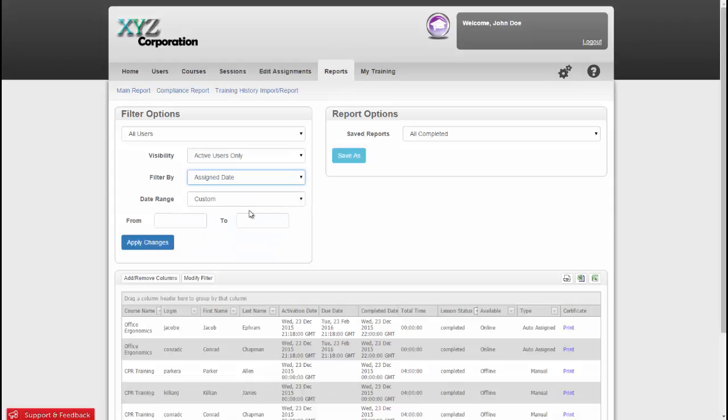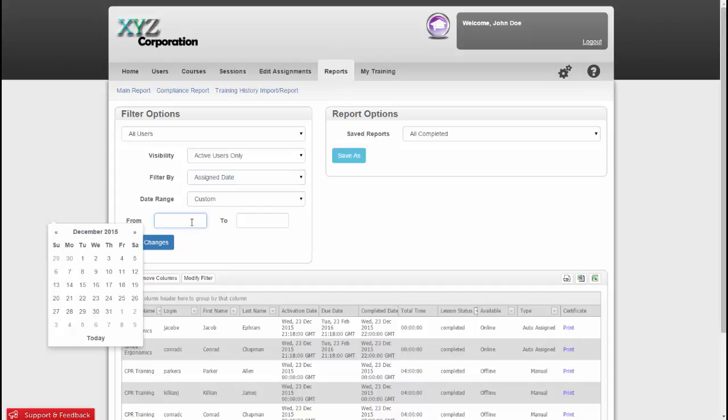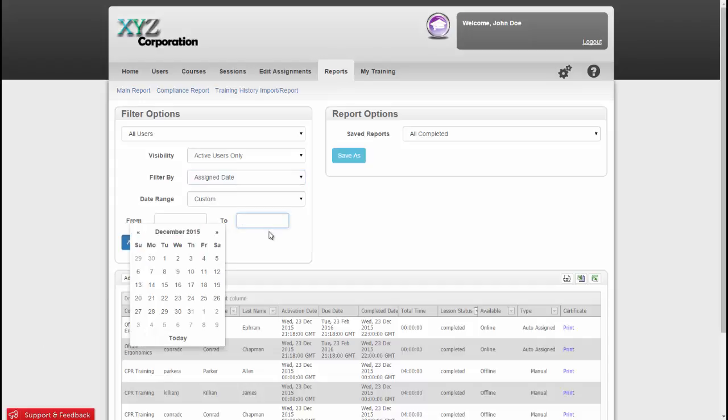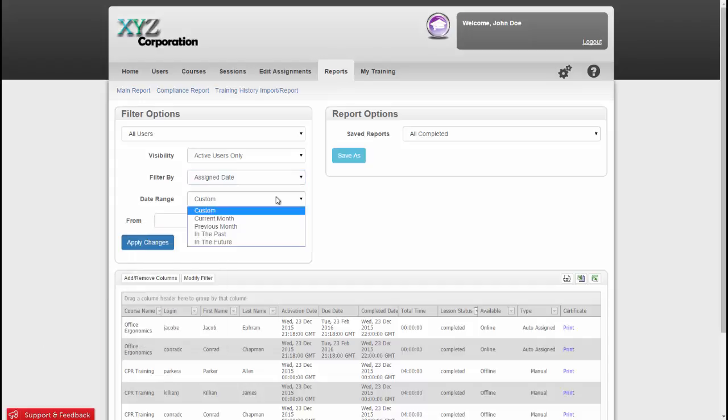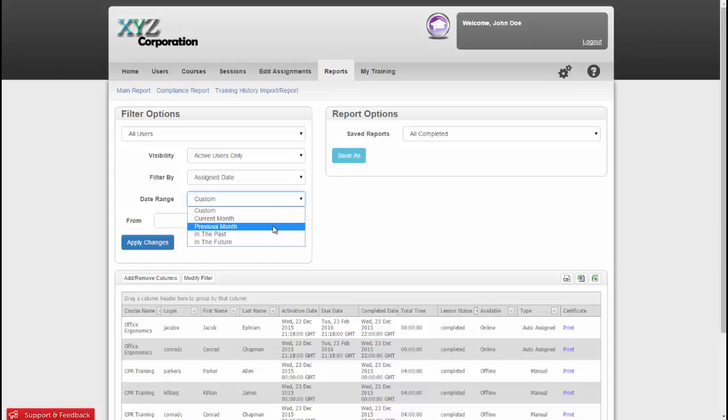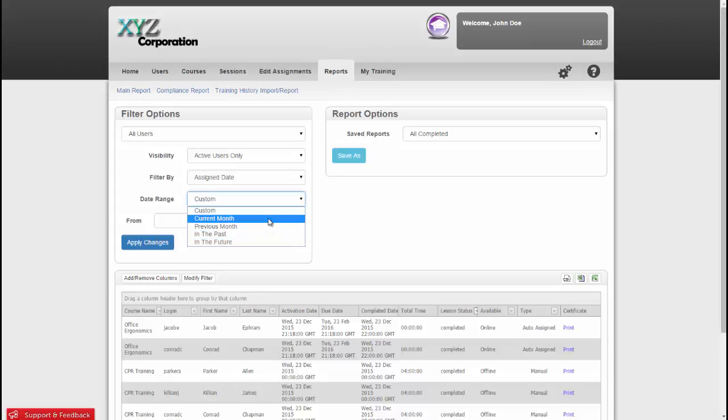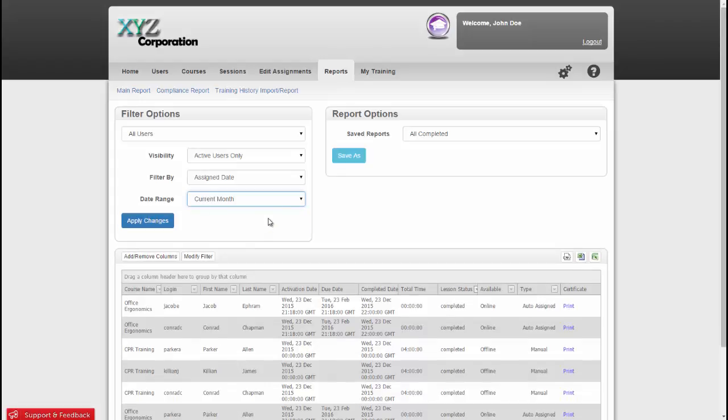You'll then see we get some additional options. I can set up a custom date range by selecting a from date and a to date, or I can select some of our preset options for current month, previous month, in the past, or in the future. I'm going to select Current Month, and then click Apply Changes.